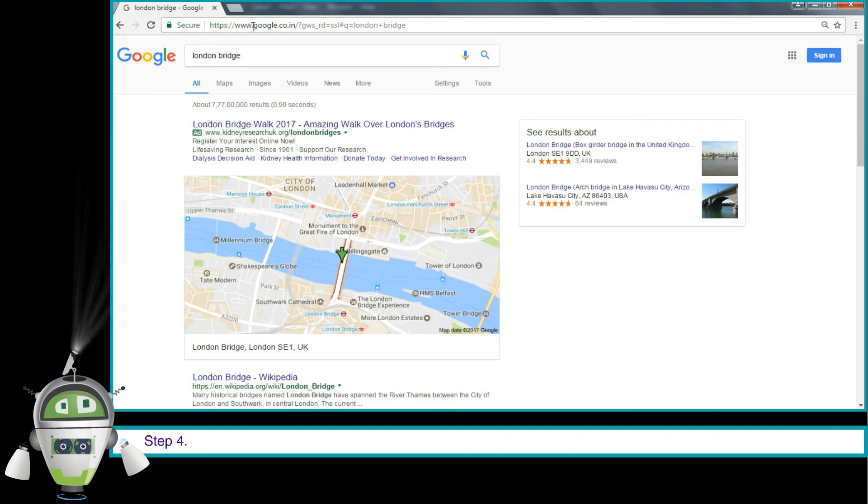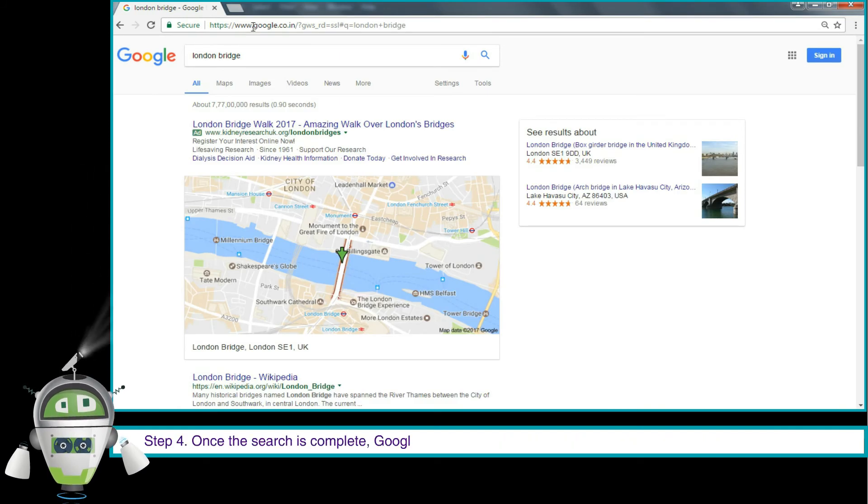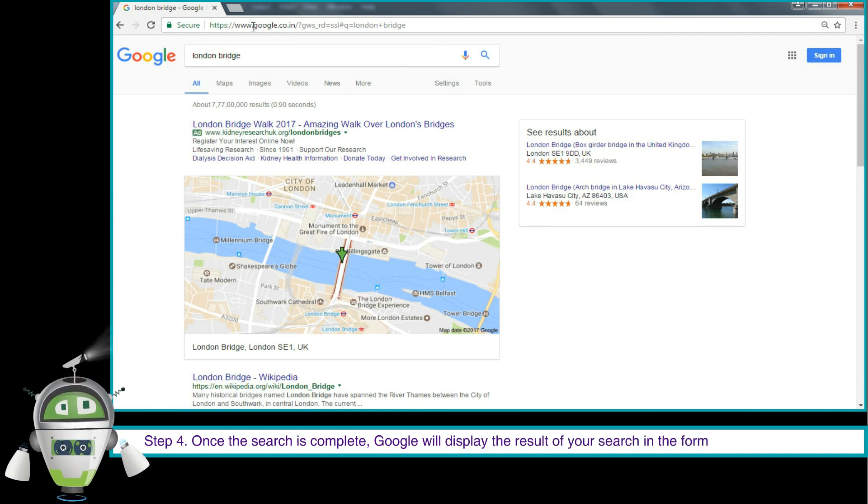Step 4. Once the search is complete, Google will display the result of your search in the form of links of web pages.